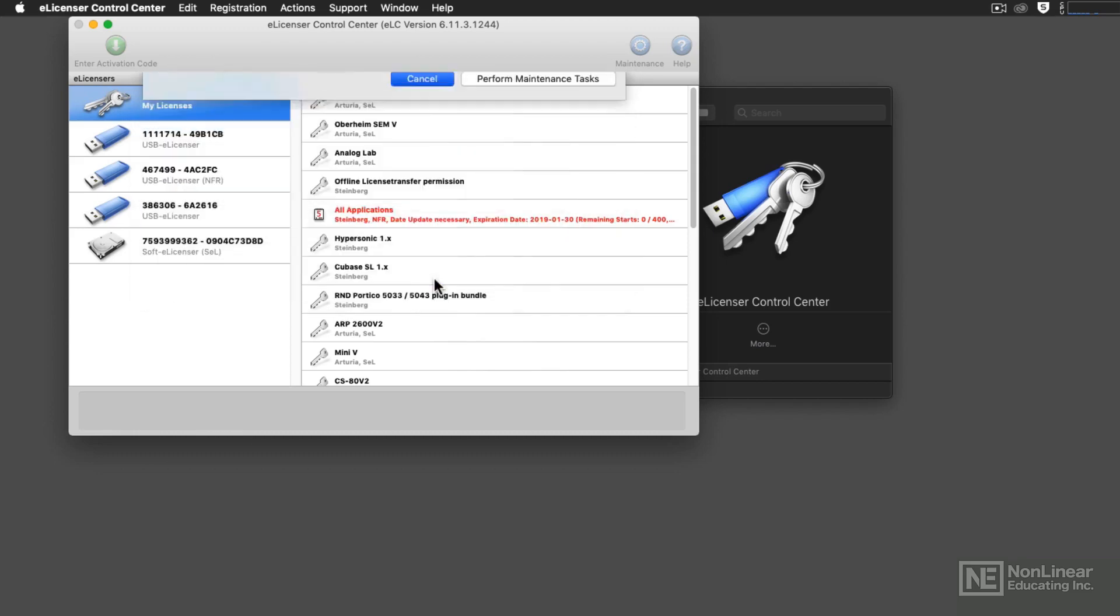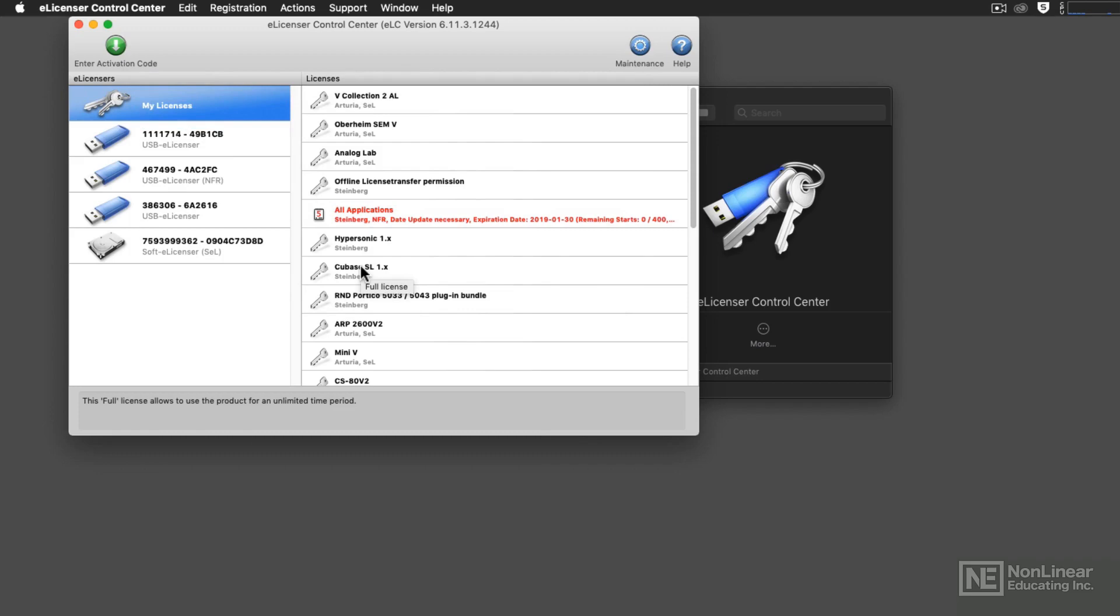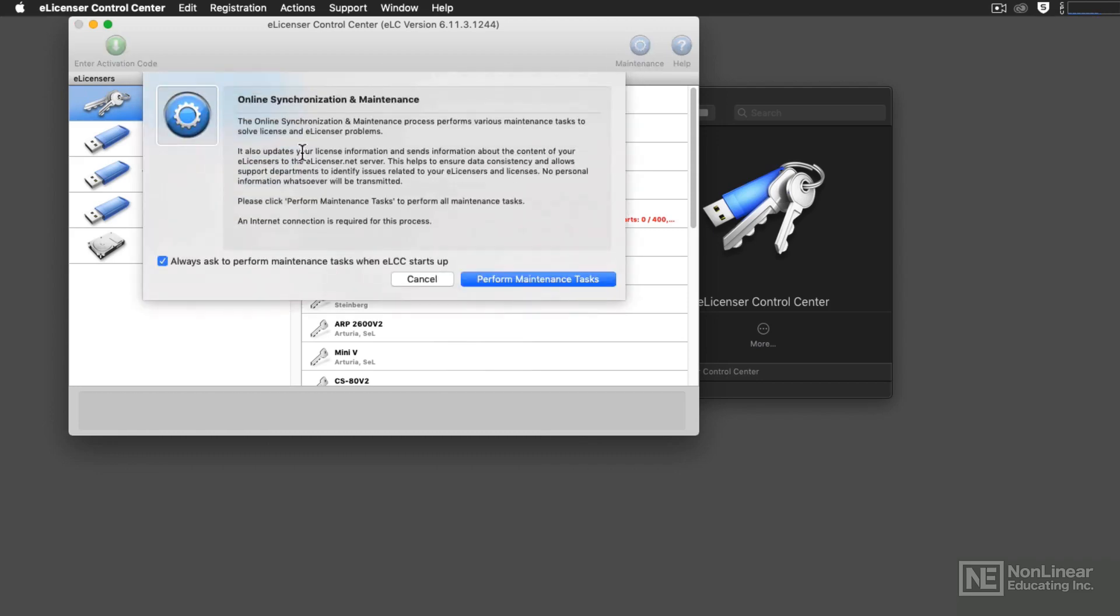If, for some reason, you have turned off the option to always have that Maintenance option appear when you load the software, you can always load the program, then click on the Maintenance button right here to reveal the Synchronization and Maintenance window. Then you can go ahead and perform the Maintenance tasks.